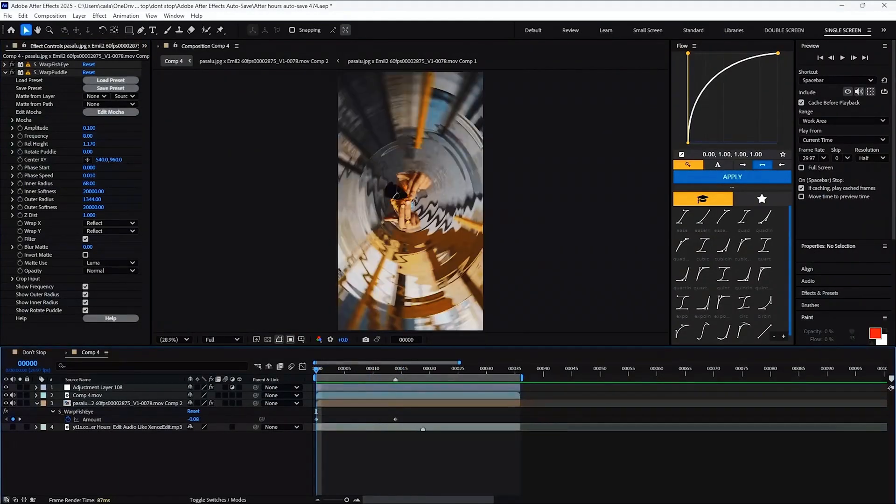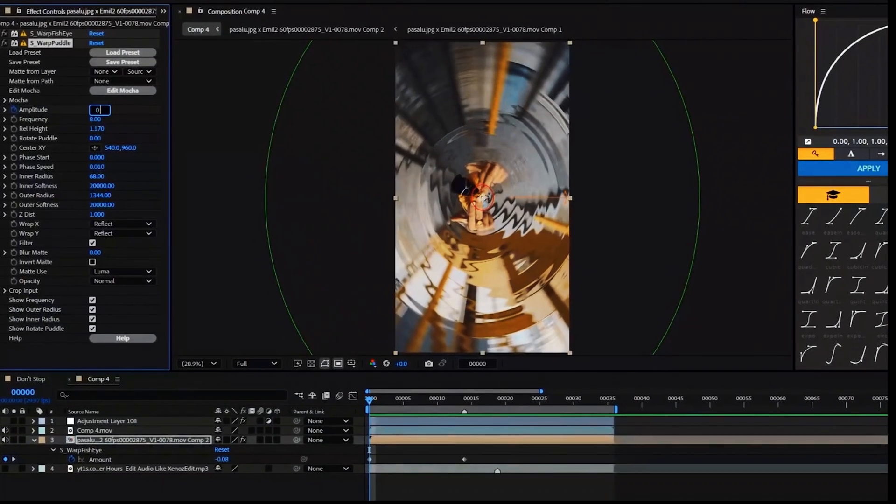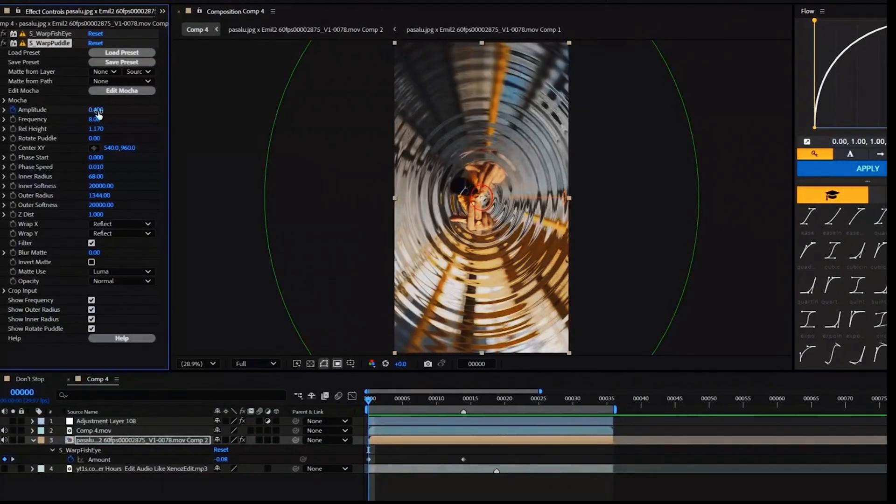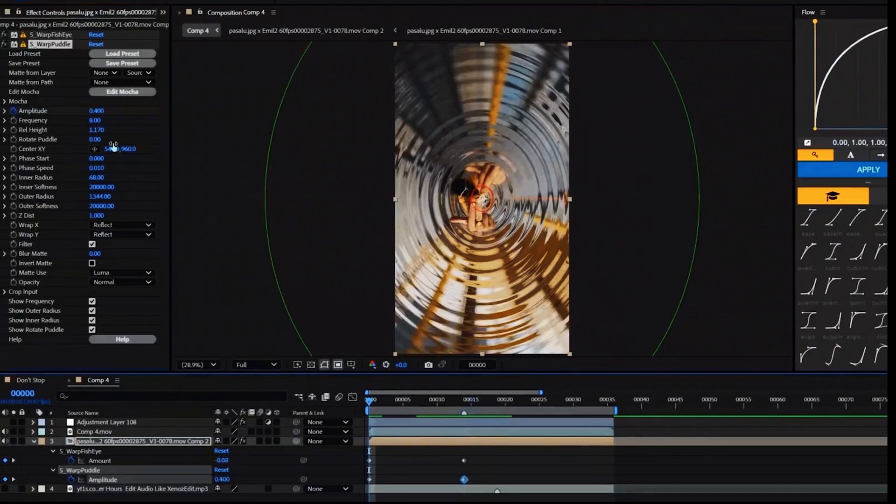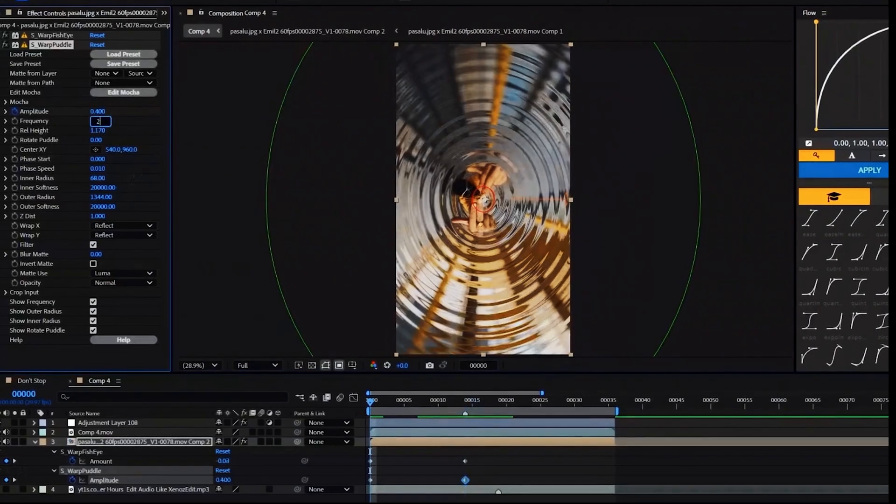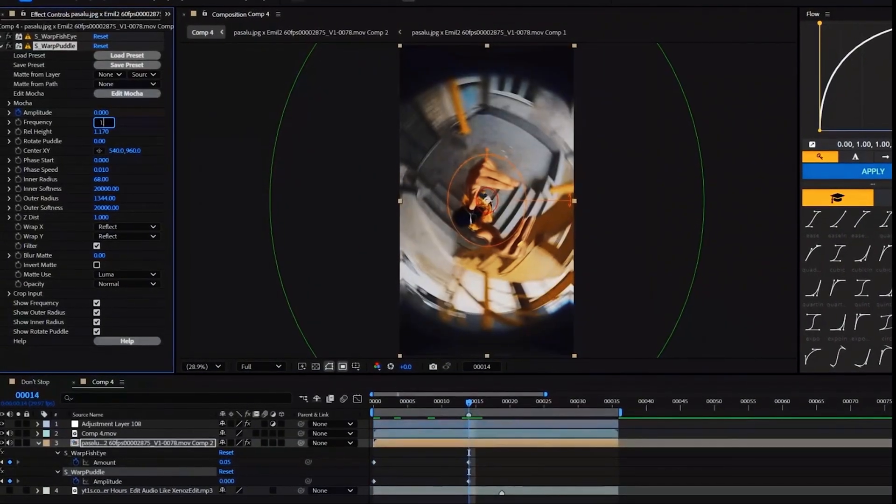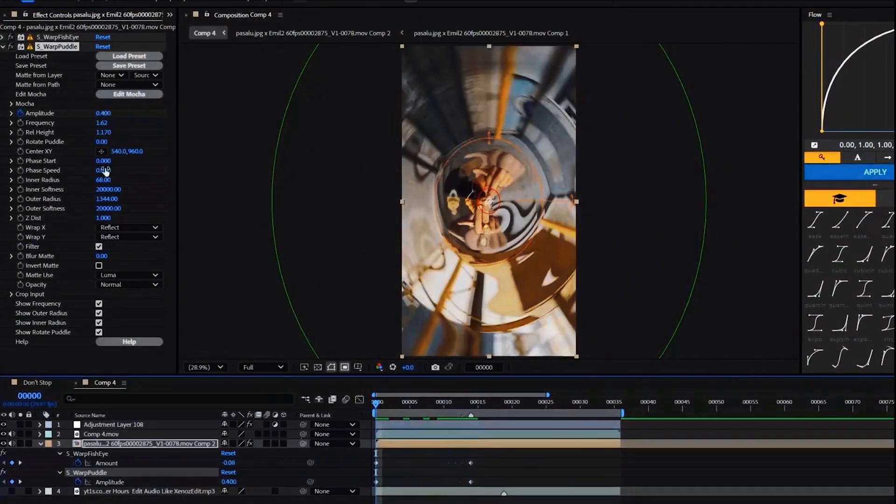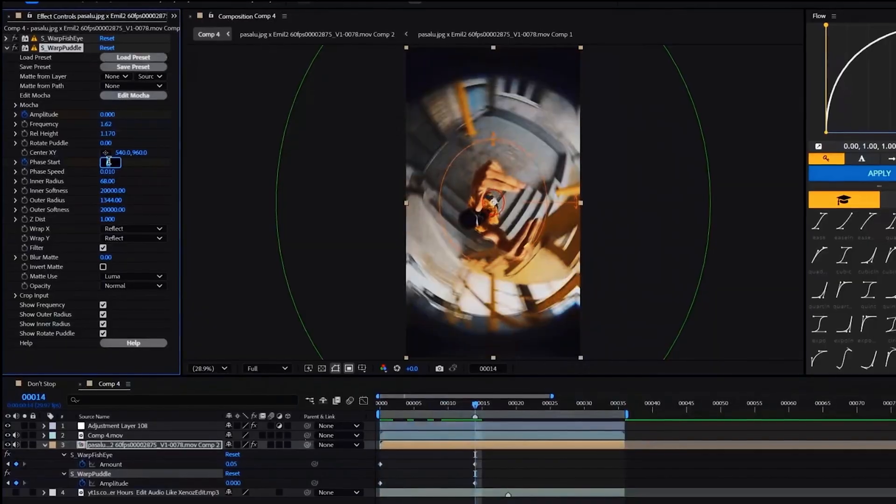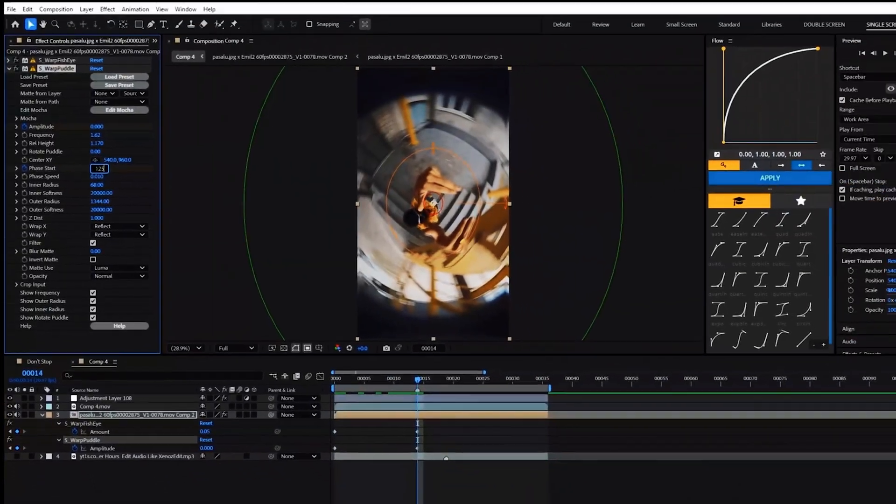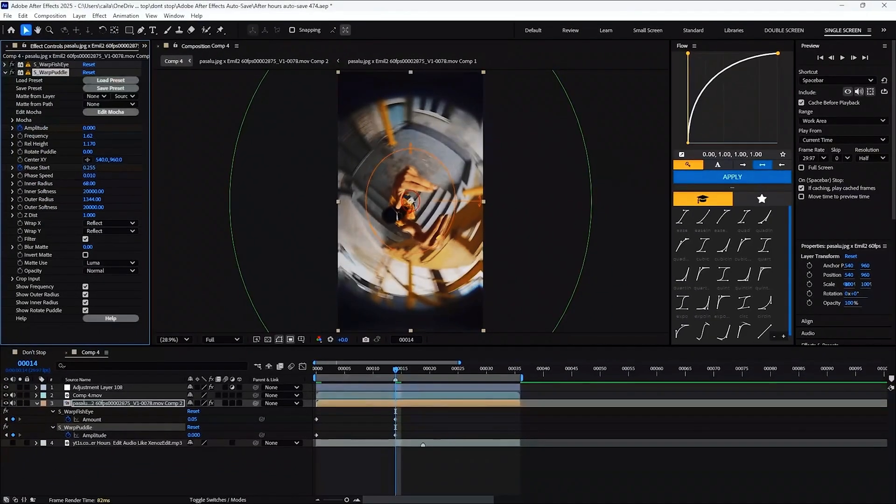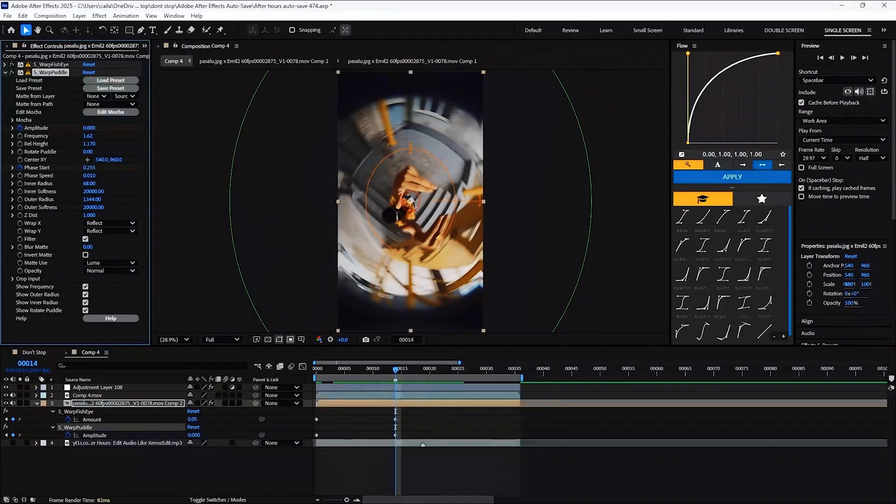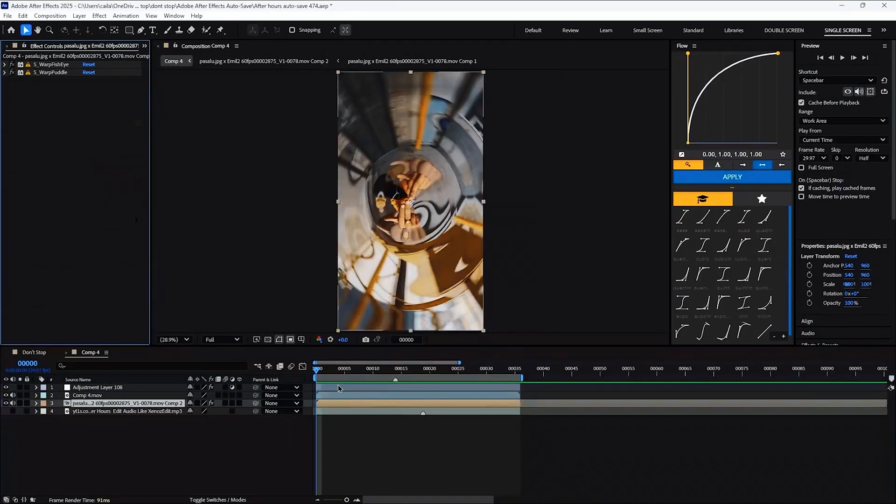So with that, there are three settings that we need to apply. The amplitude goes from 0.4 down to 0. The frequency is 2.22 to 1.62. And the phase start goes from 0 to 0.255. Thanks to this, the other effects will really pull together and it will make the impact from the last clip flow over to the next, making for a buttery smooth transition.